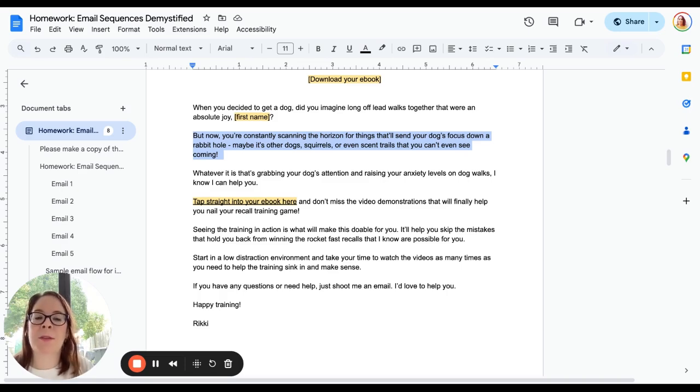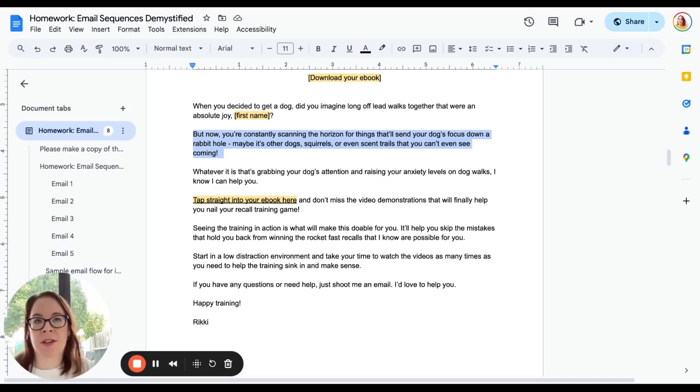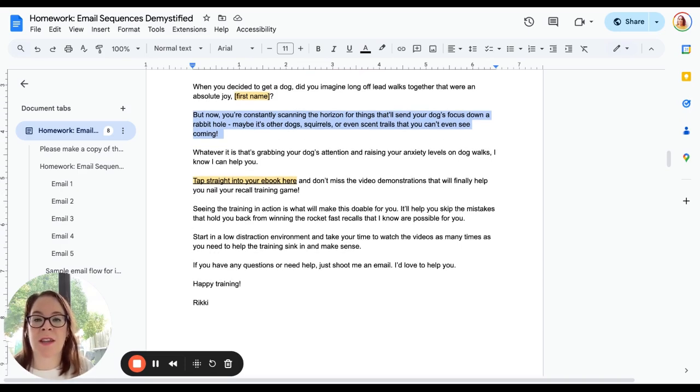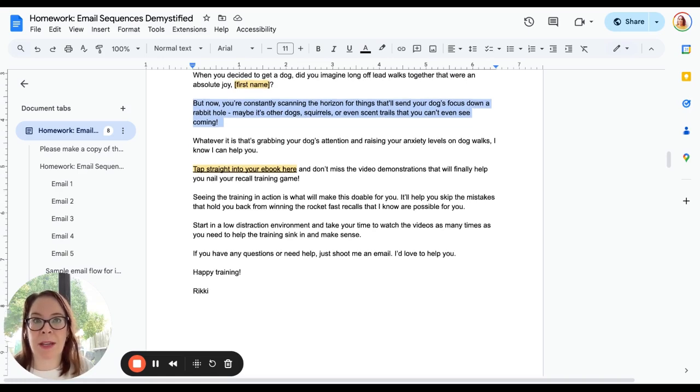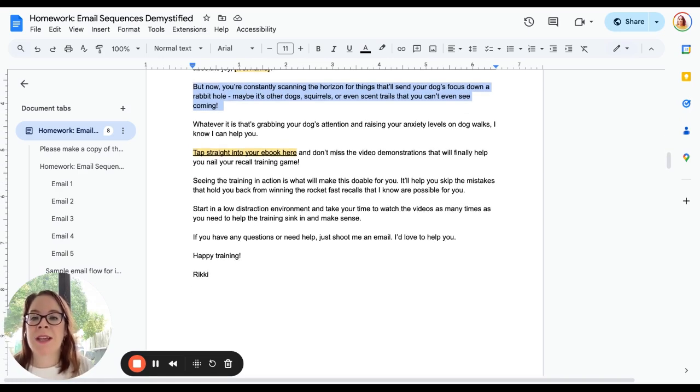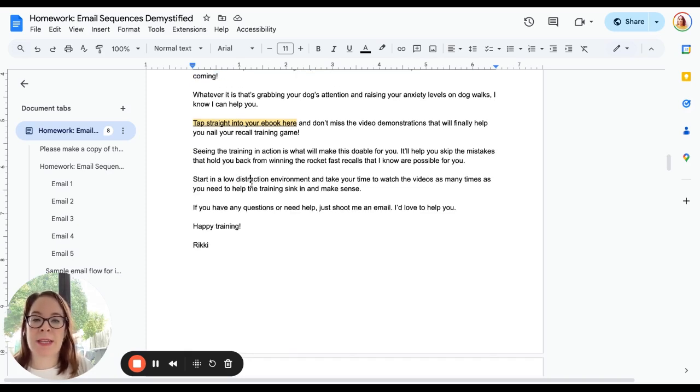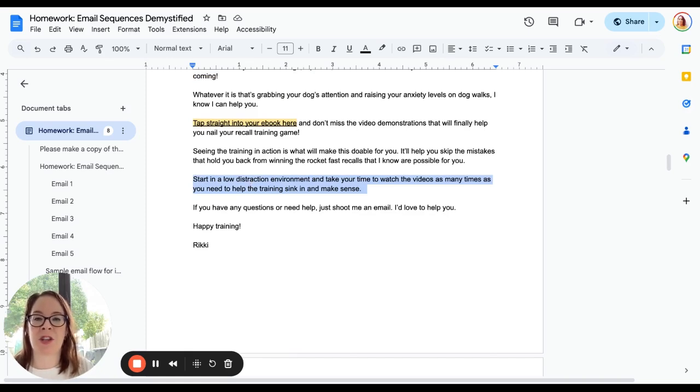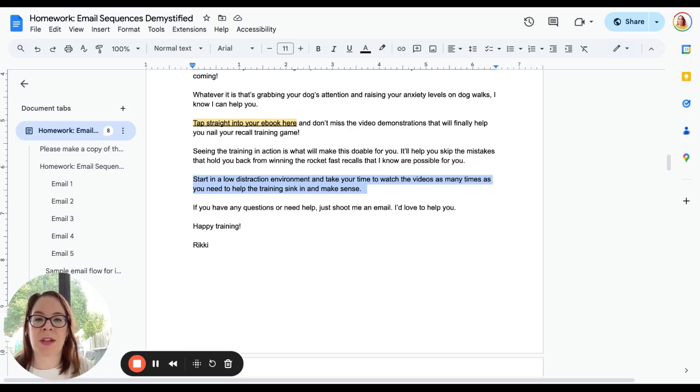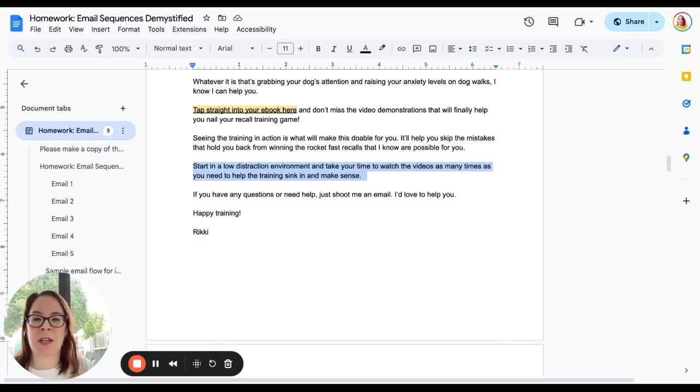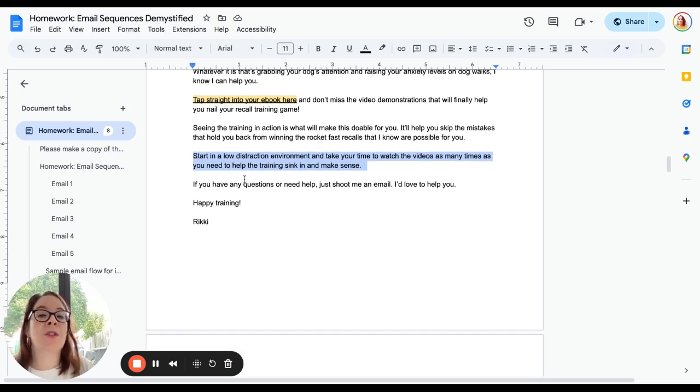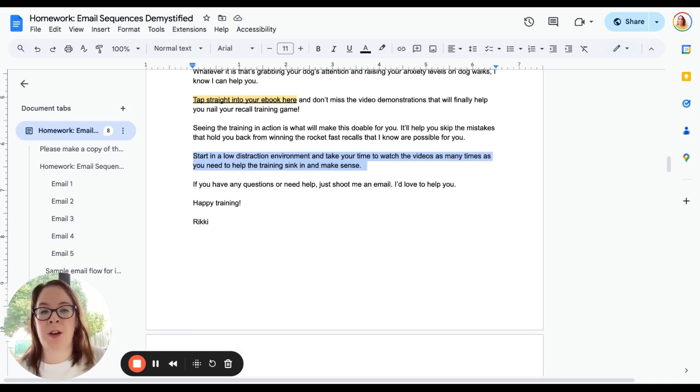I'm letting them know that there's video demonstrations inside that are going to be extra value. 'Seeing the training in action is what will make this doable for you, it will help you skip the mistakes,' and then a quick tip in terms of how to put it into action. 'Start in a low distraction environment, take your time to watch the videos as many times as you need, and if you have any questions shoot me an email. I'd love to help you.'